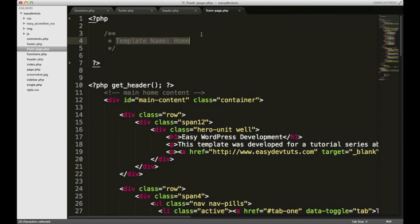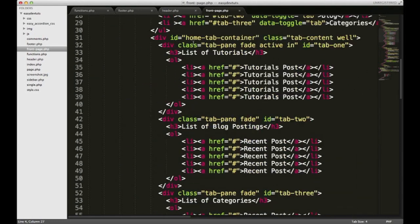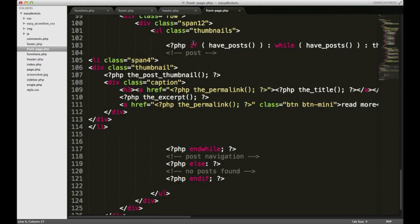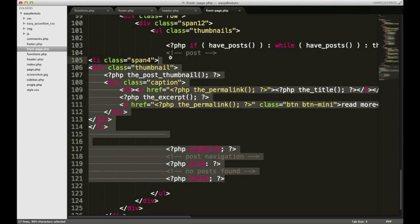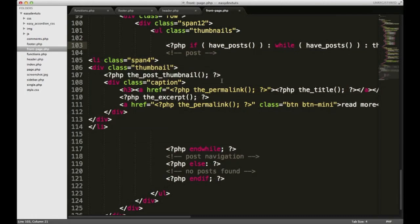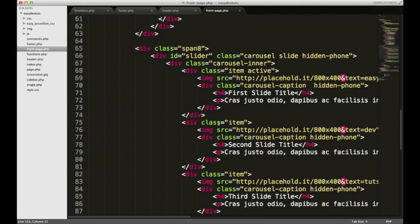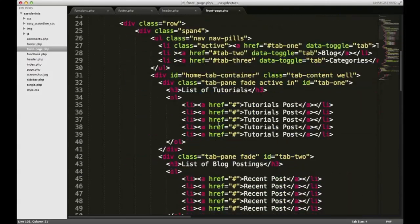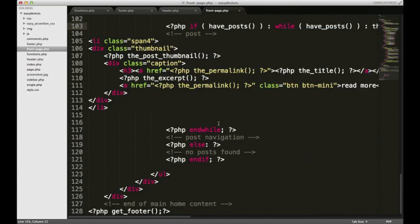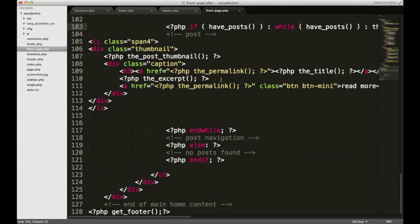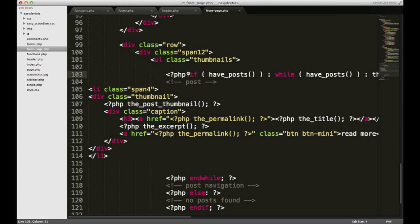We'll come back to that page sometime in a few more videos. But for now let's focus on the homepage. Down here at the bottom I want to get rid of the loop — actually, we're going to leave this loop here. In the next video I'll show you how to modify the loop so that you're pulling the latest post from your blog posts.